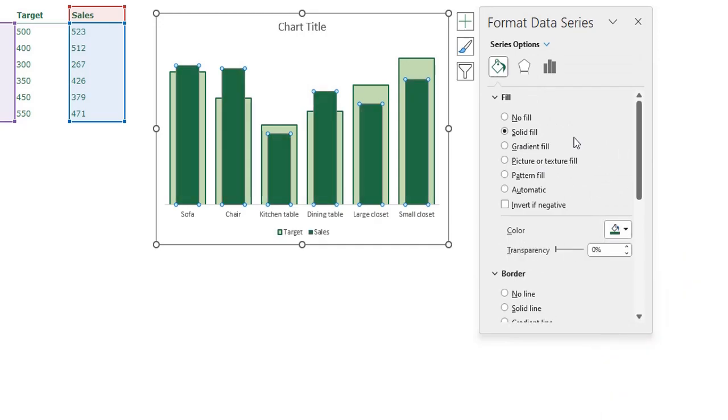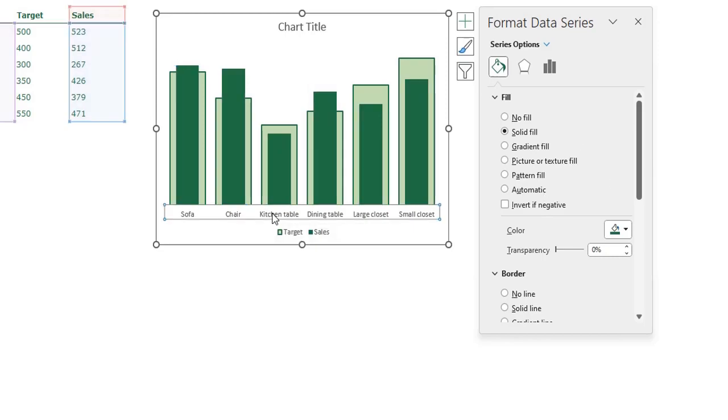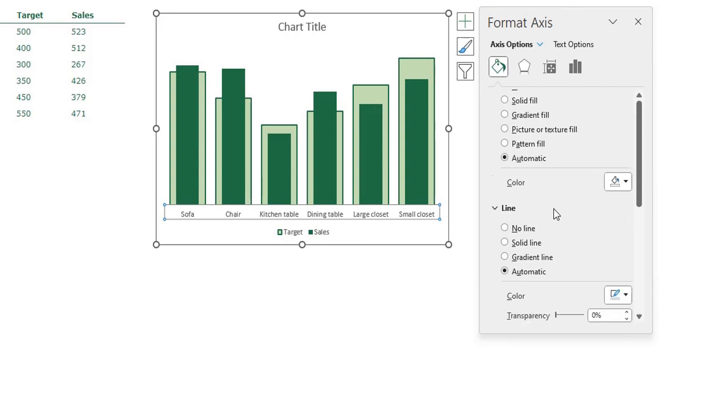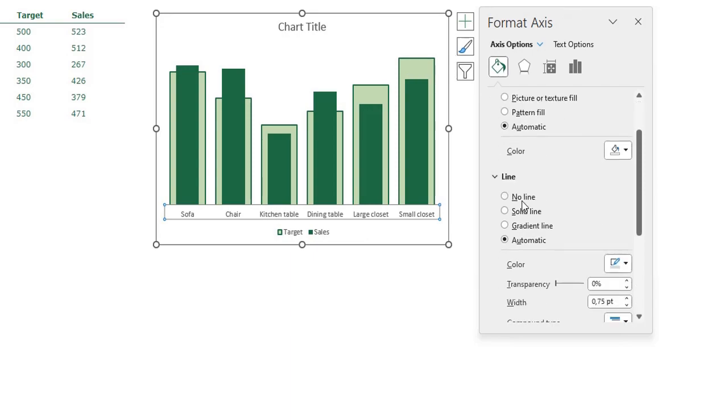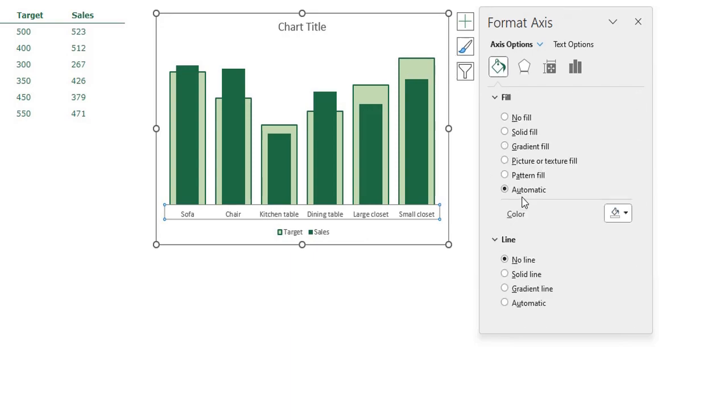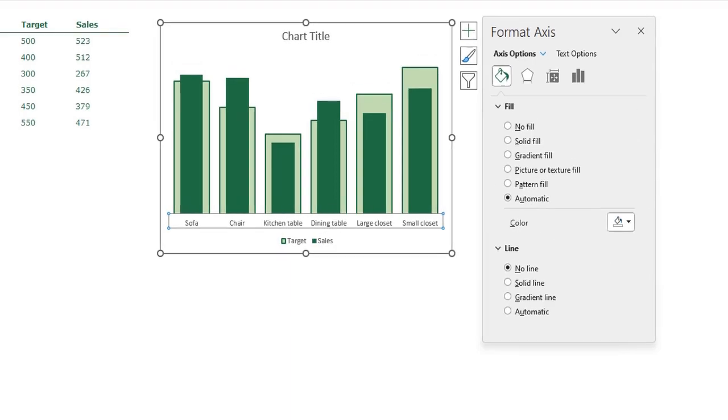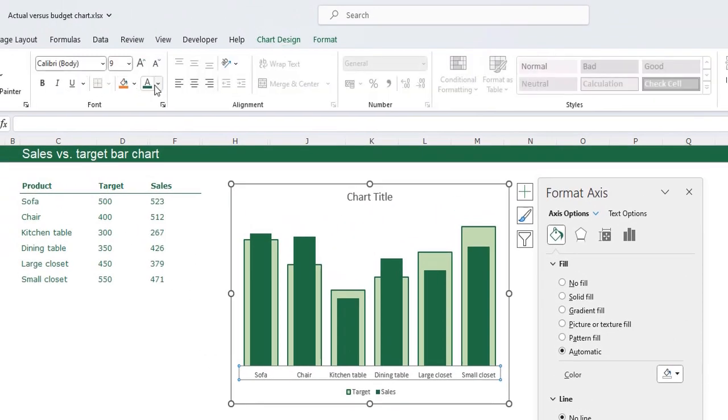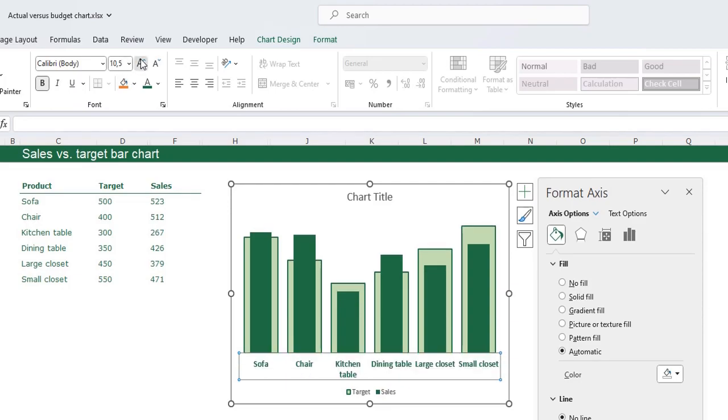This looks much more like our example. The horizontal axis I can just select it, I want no line for the horizontal axis and I want the horizontal axis to be dark green text, I want it bold and I want it a little bit bigger.